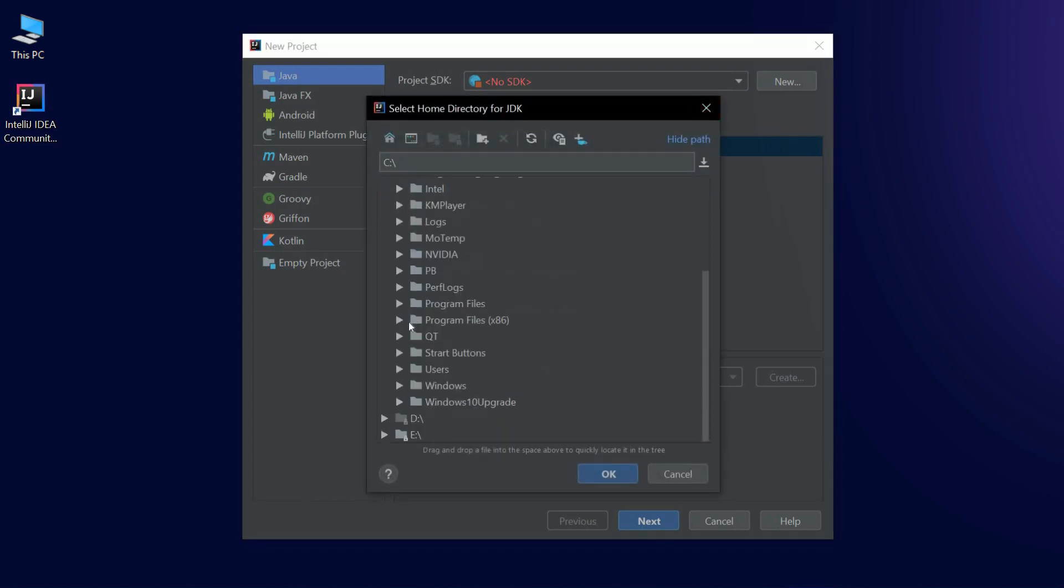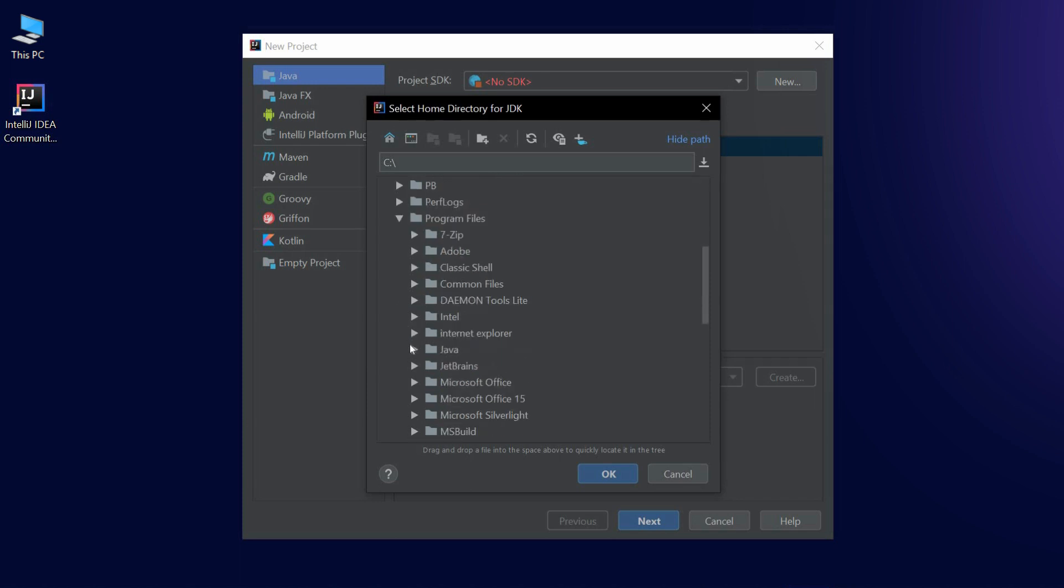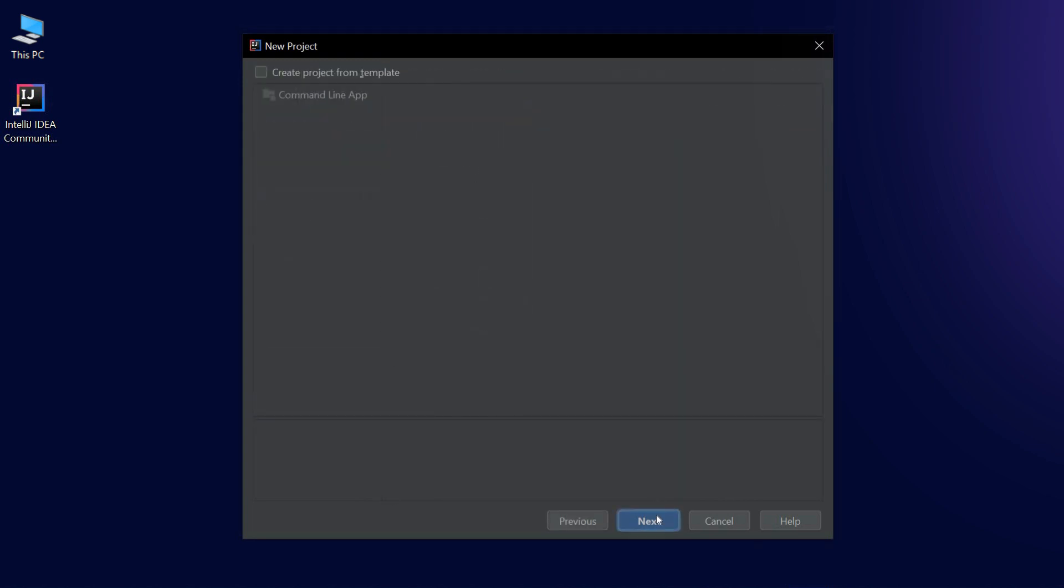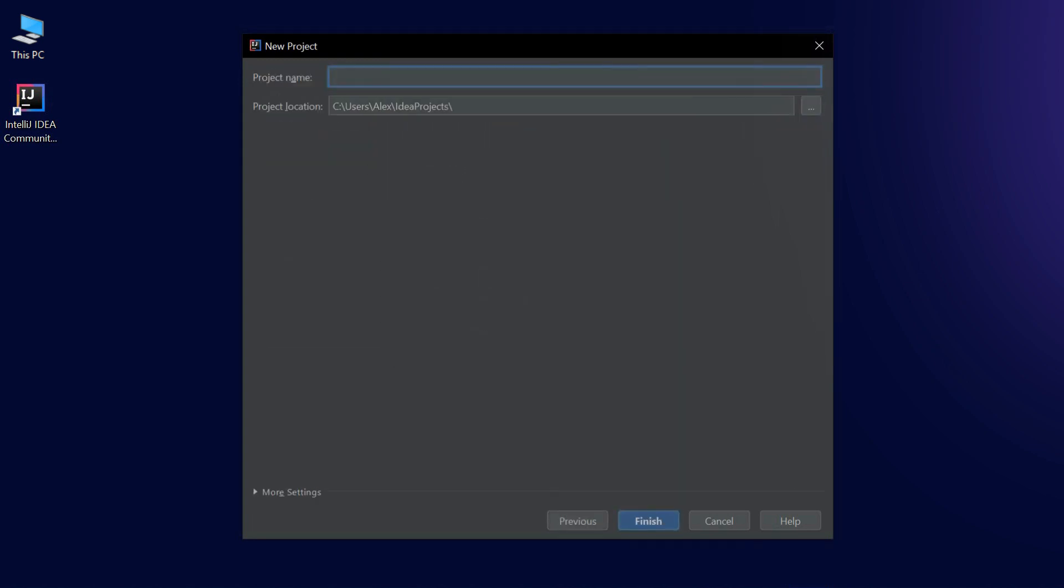If you didn't change anything and you have Windows like us, then the JDK will be in the Java folder under program files. Moving along, we think up a project name and click Finish.